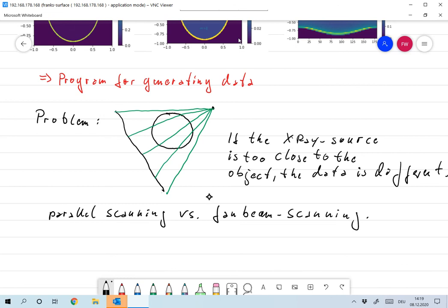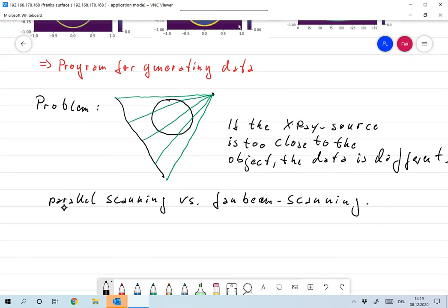That's why we'll always work with artificial data that I generated myself. What we looked at above is parallel scanning — our idealized model — while what happens in practice is fan beam scanning. Fan beam scanning is definitely something you have to take into account when working with real measurements.